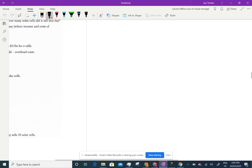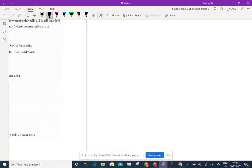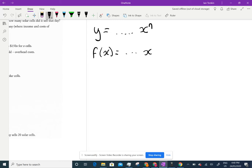We've been doing functions, and we know that a function is a relation where for every x value there is a unique y value. We can write a function as y equals something in x, or as f(x) equals something in x, and we can have different powers — squared, cubed, a half, anything like that. The way to see if something is a function is to make sure it passes a vertical line test.